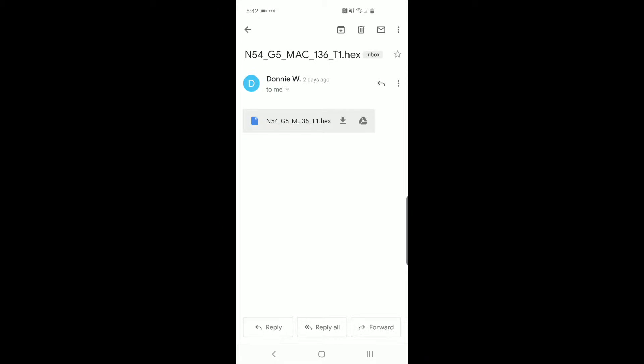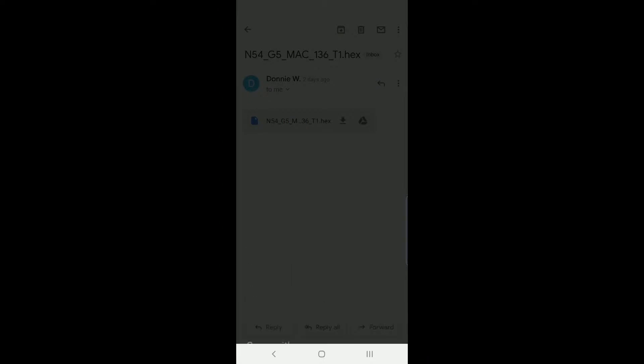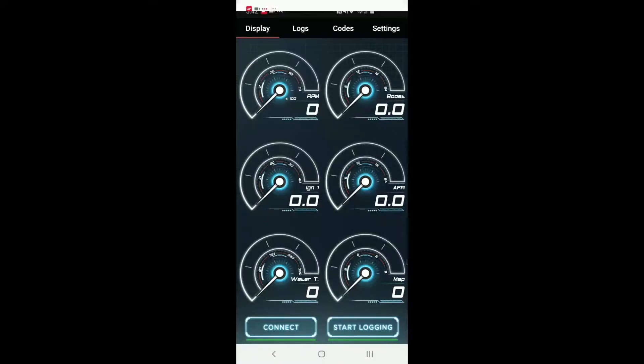It'll ask where I want to open it. I'll click JB4 mobile and it'll open the app. Here we can see the notification popped up that it successfully imported the firmware file.